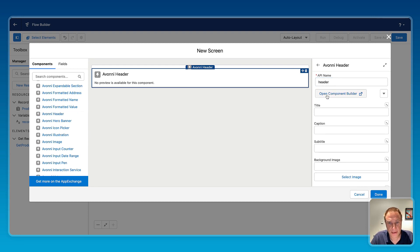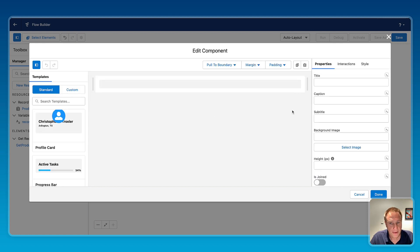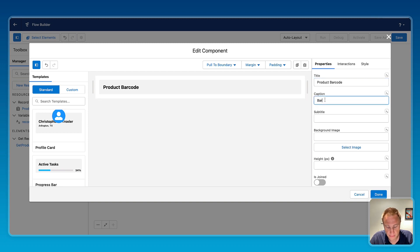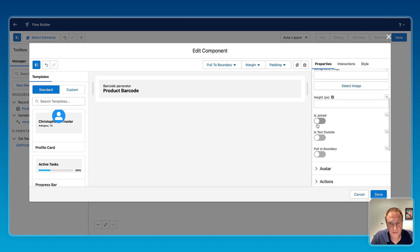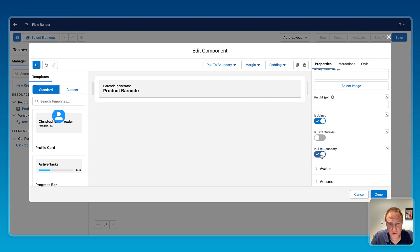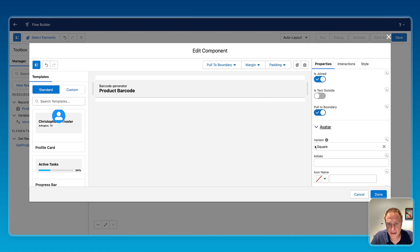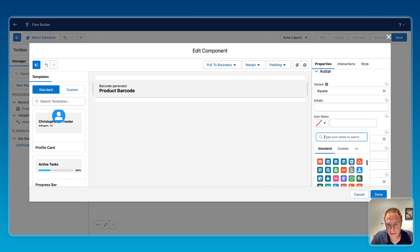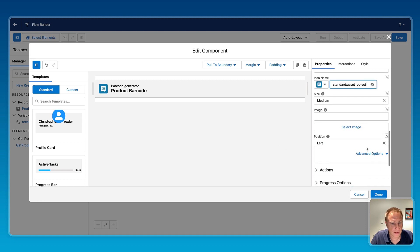Open component builder to access all the Avonni header properties. Product barcode, that's the title. You can even add a caption. You can fill this join to have like this little border, pull to boundary, avatar. We can add an icon. Let's add this icon right there. So I'll just set up my header.